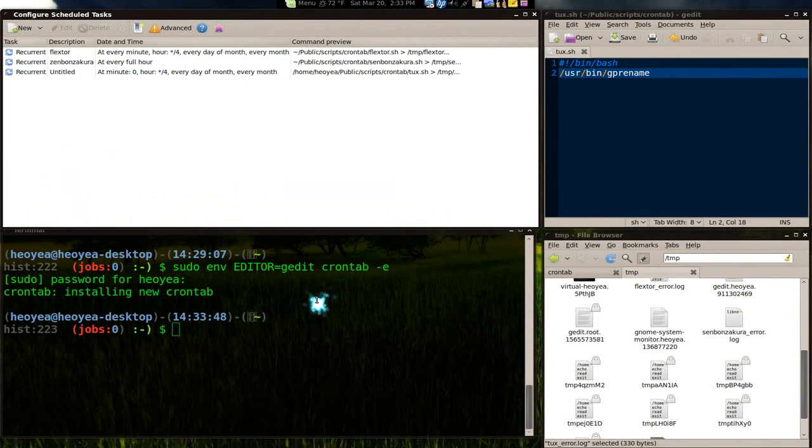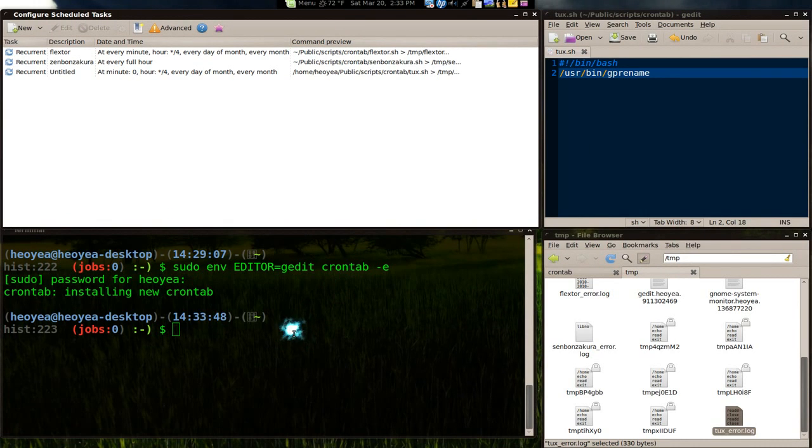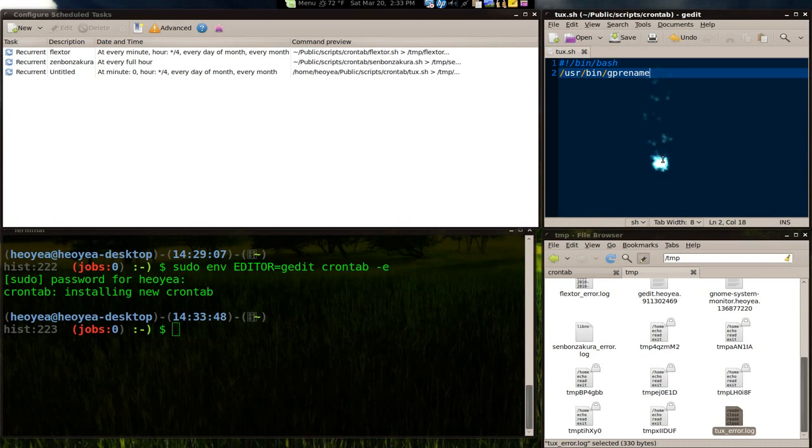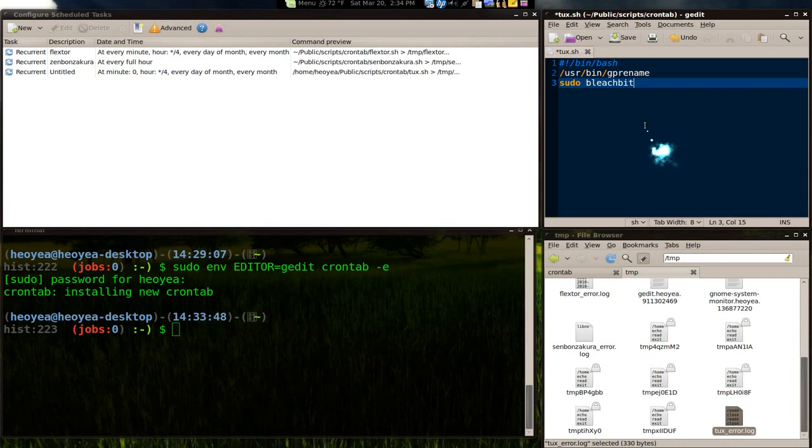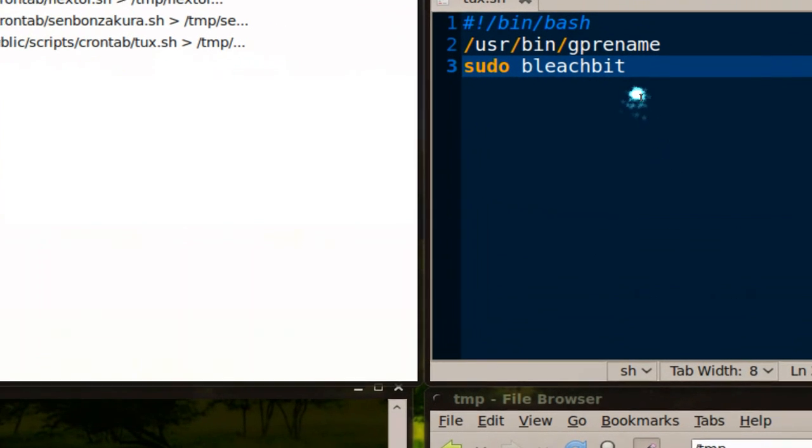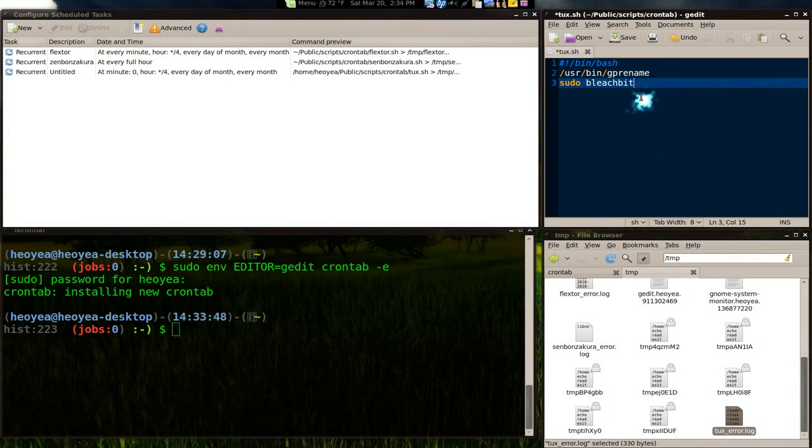But that's how you run the admin level. And how do you know you want to use admin level? Basically, if your script has like sudo in it. Like if you say sudo bleach bit inside it, something like that. Anything that has sudo, then you use the admin.